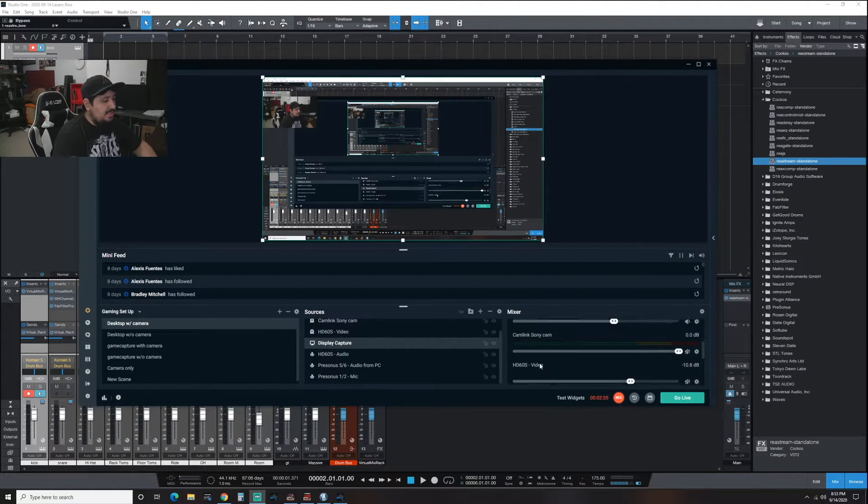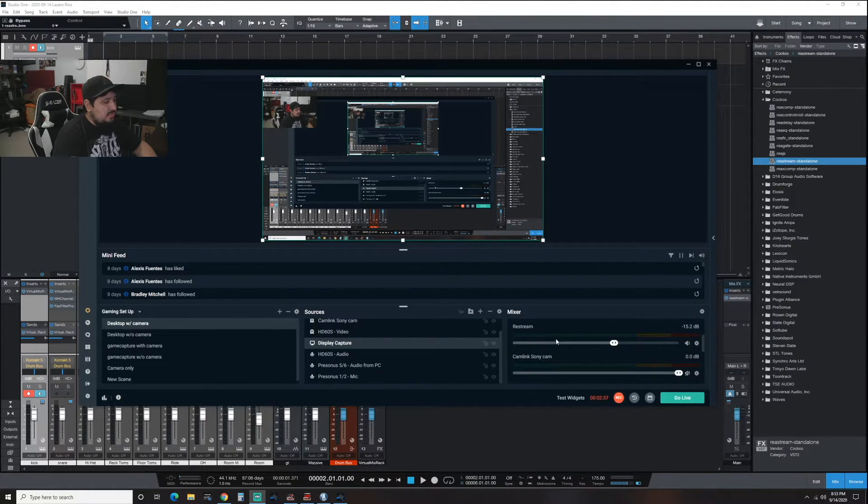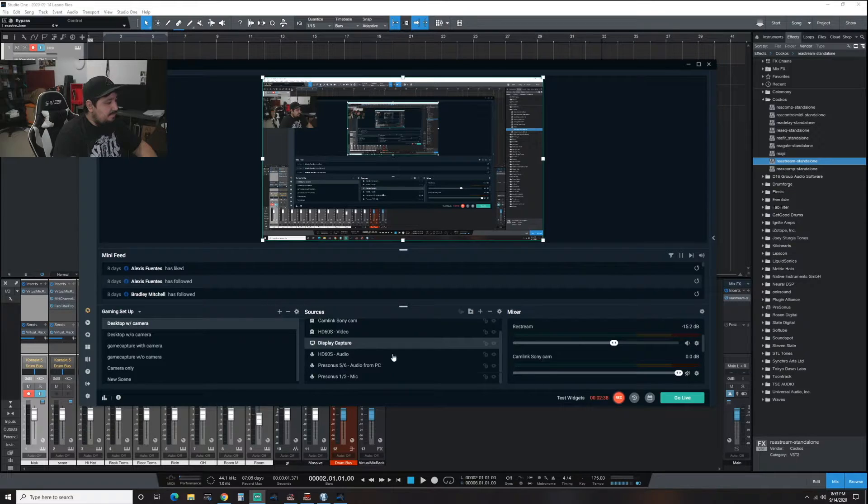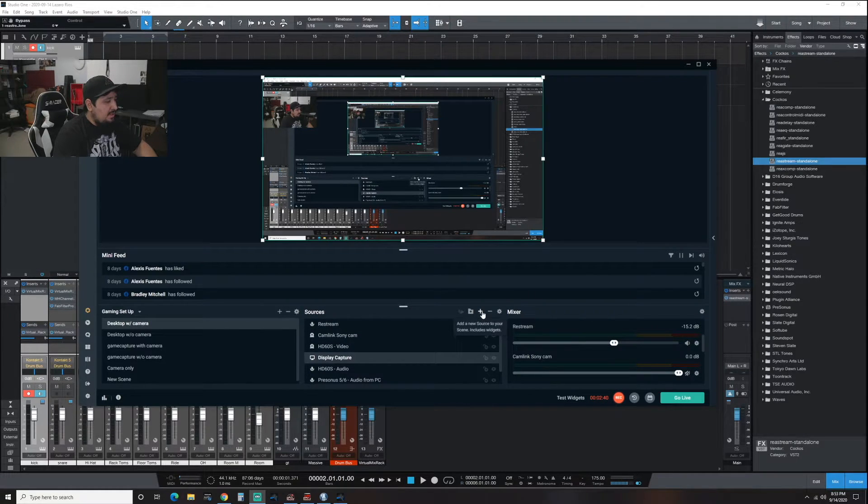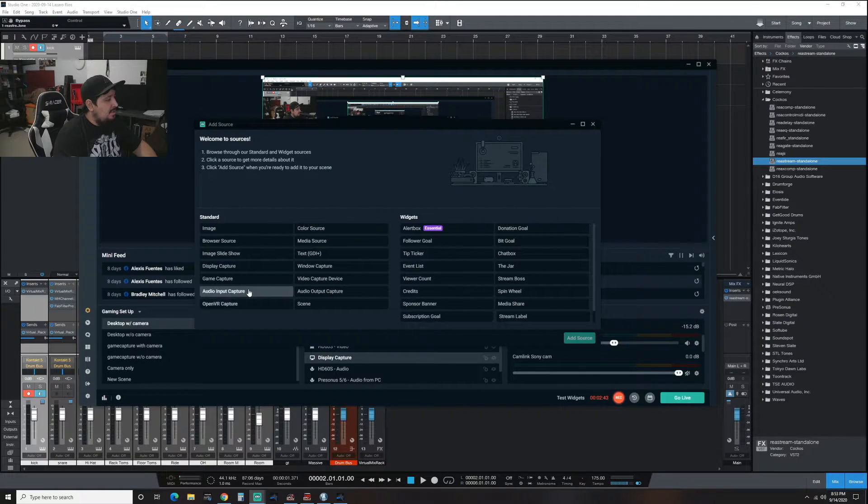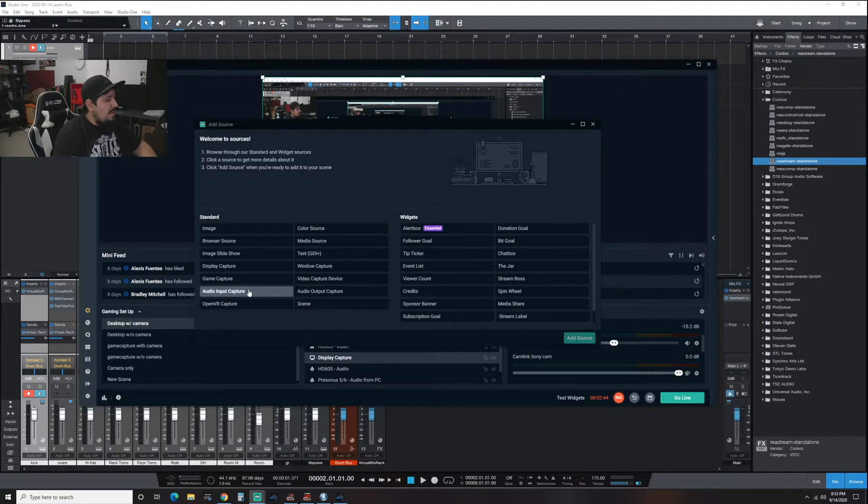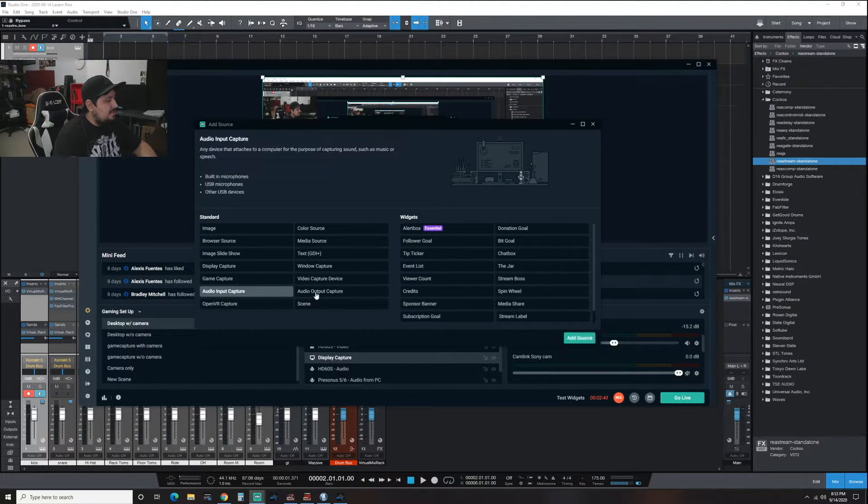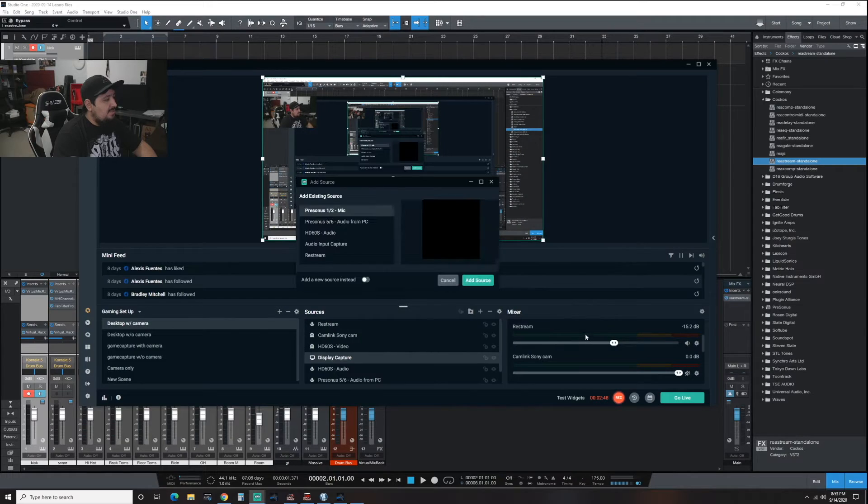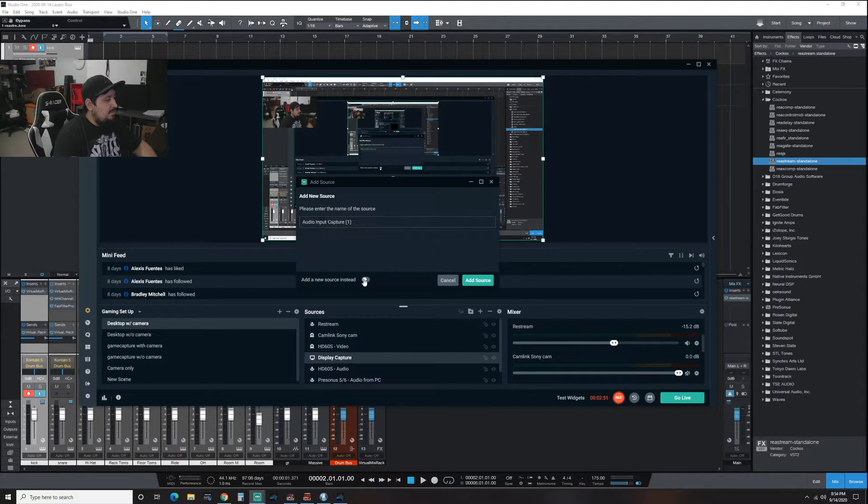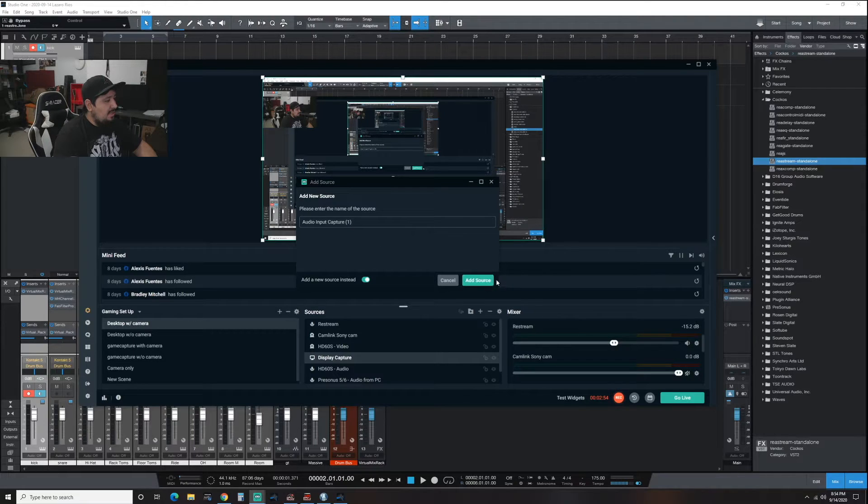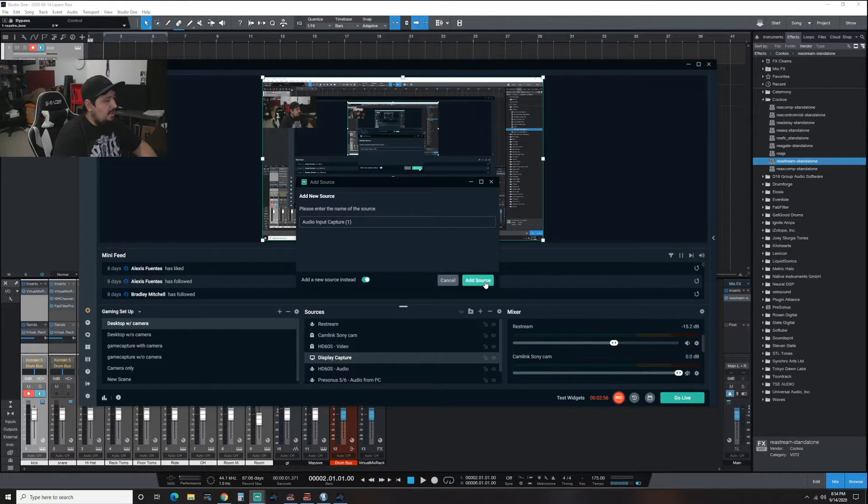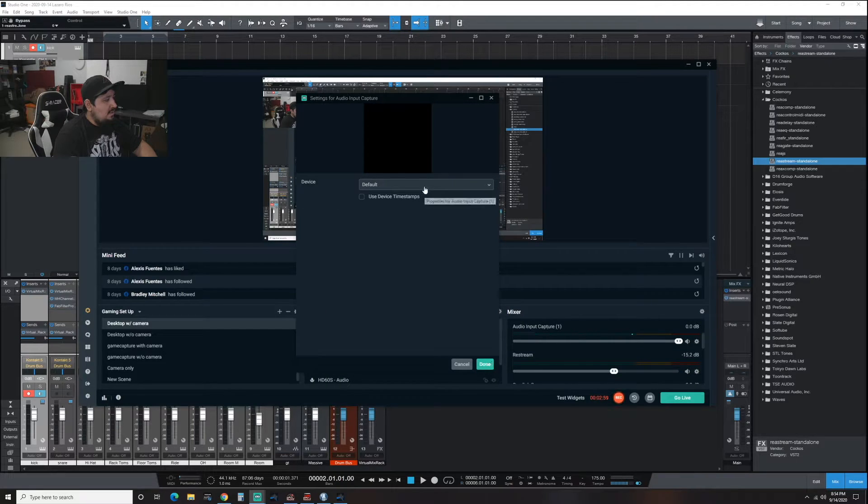I made a channel called Restream and you make that by clicking this. You're going to click add audio input capture, add source. I'll just make a new one here. I'll just leave it like that - pretty generic audio input capture one.